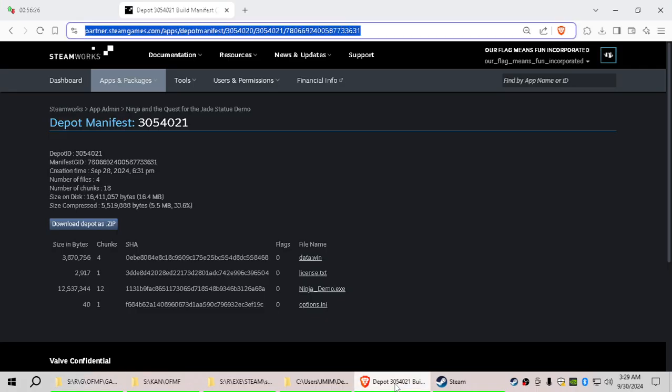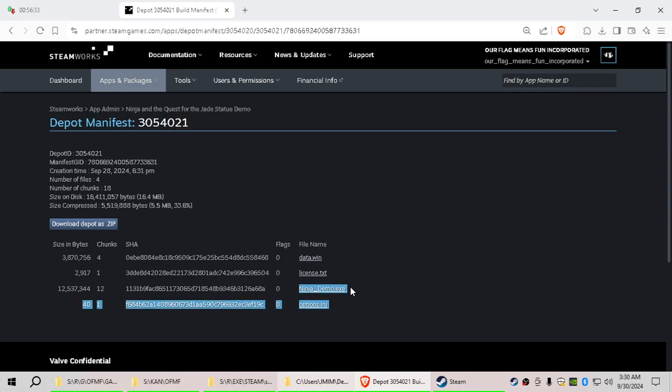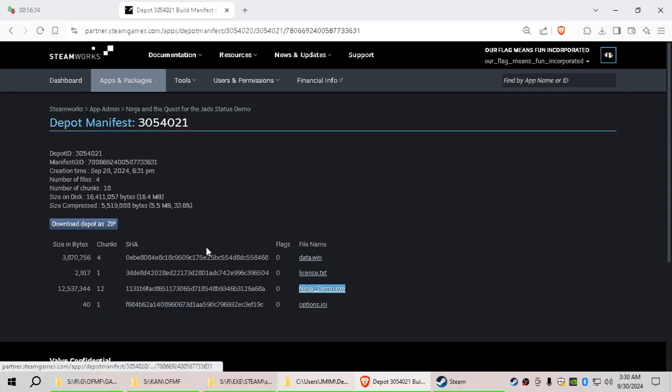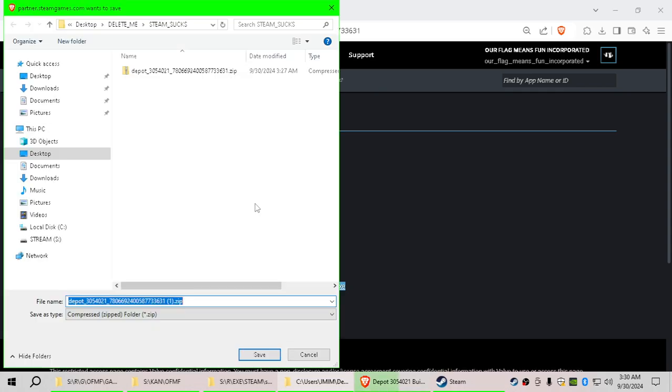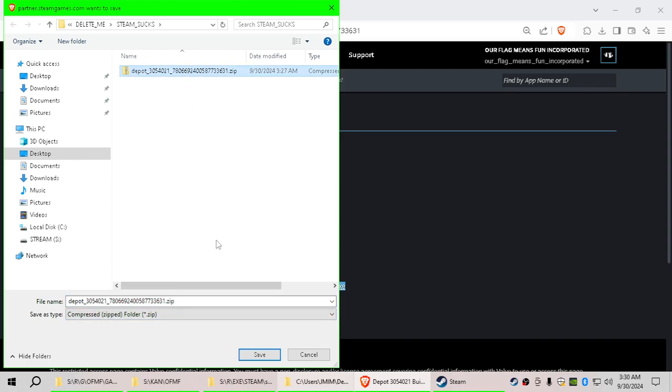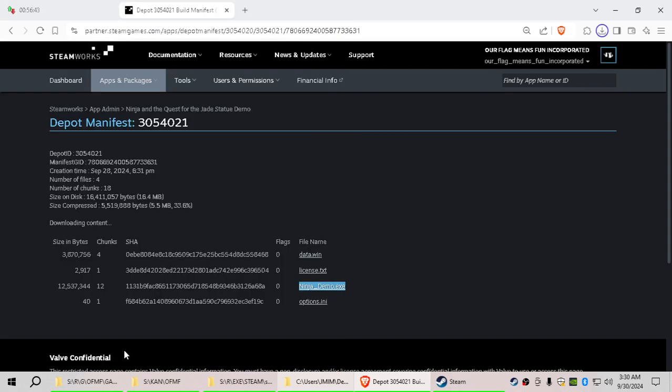Let's go back to our browser. So right here, this is the depot manifest for the demo, NinjaDemo.exe. Now, check this out. If I hit download depot as zip, there we go. It lets me download it. Let's just overwrite this. Let's go save that. Do I want to replace it? Yes, I do.